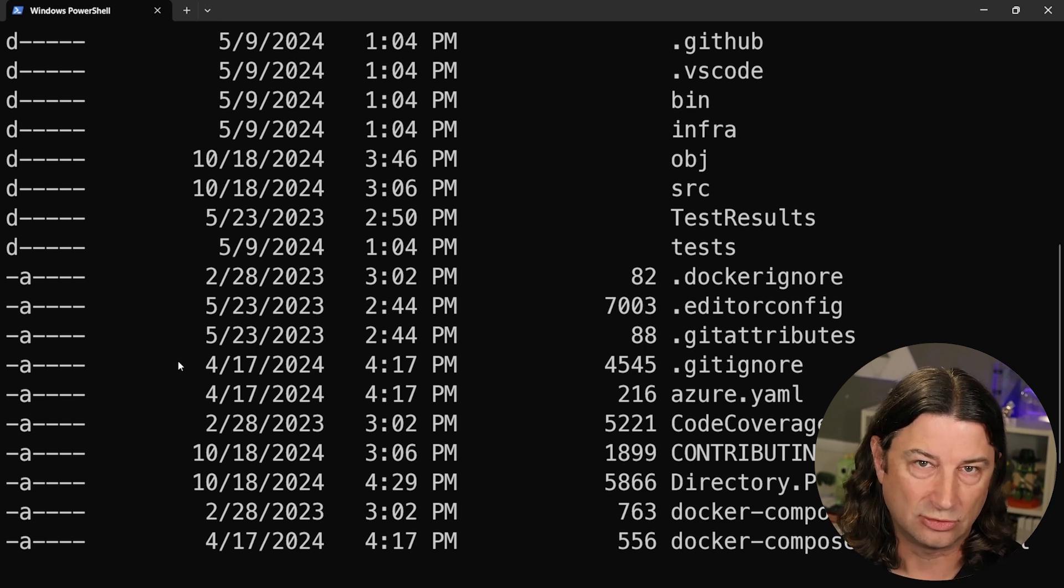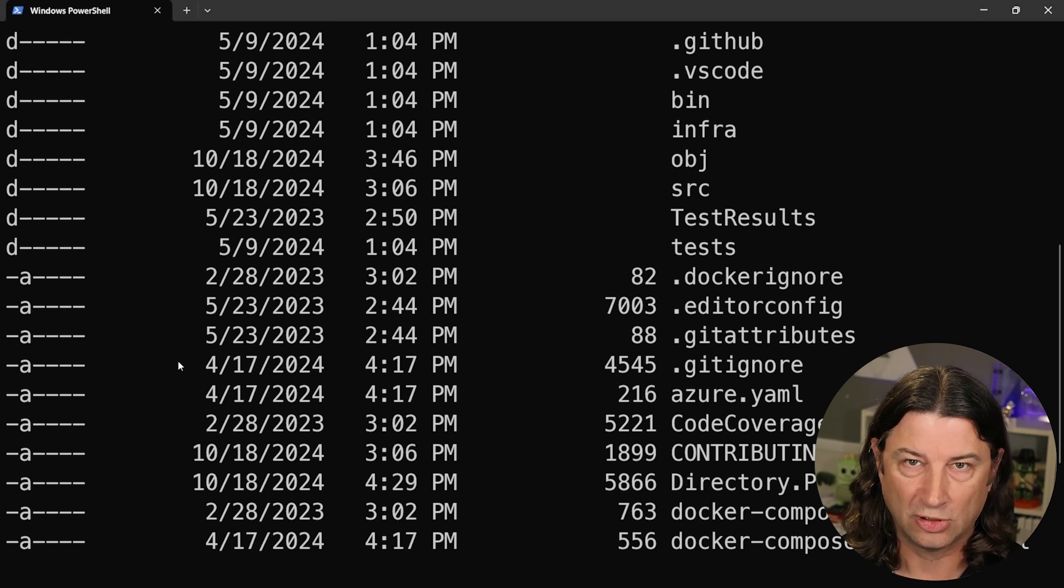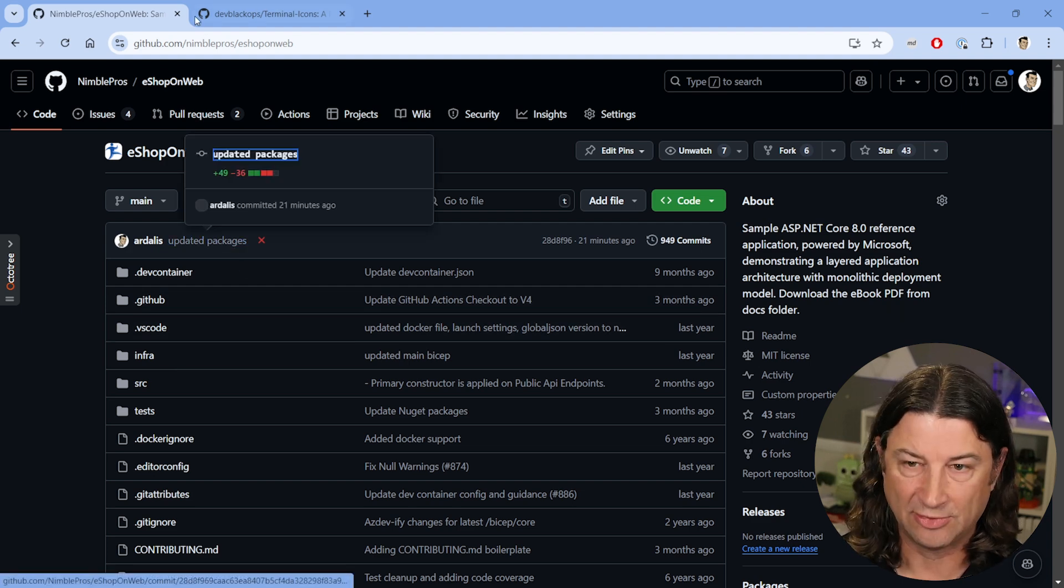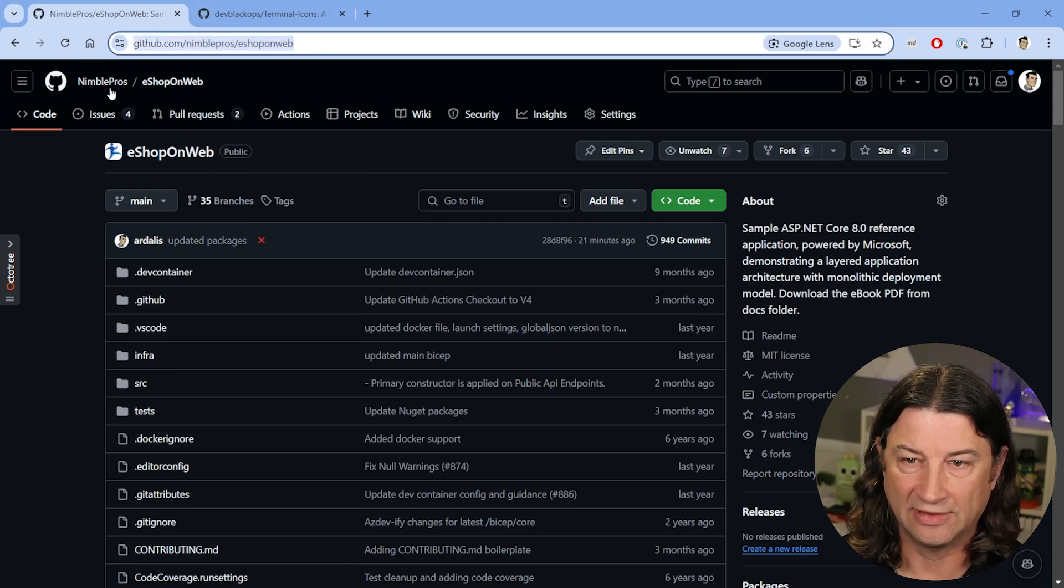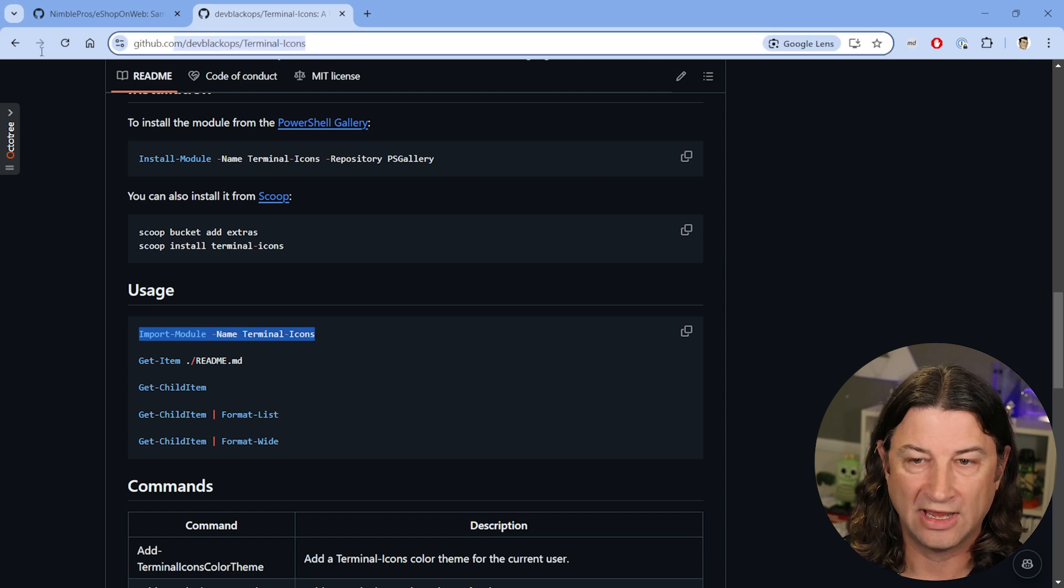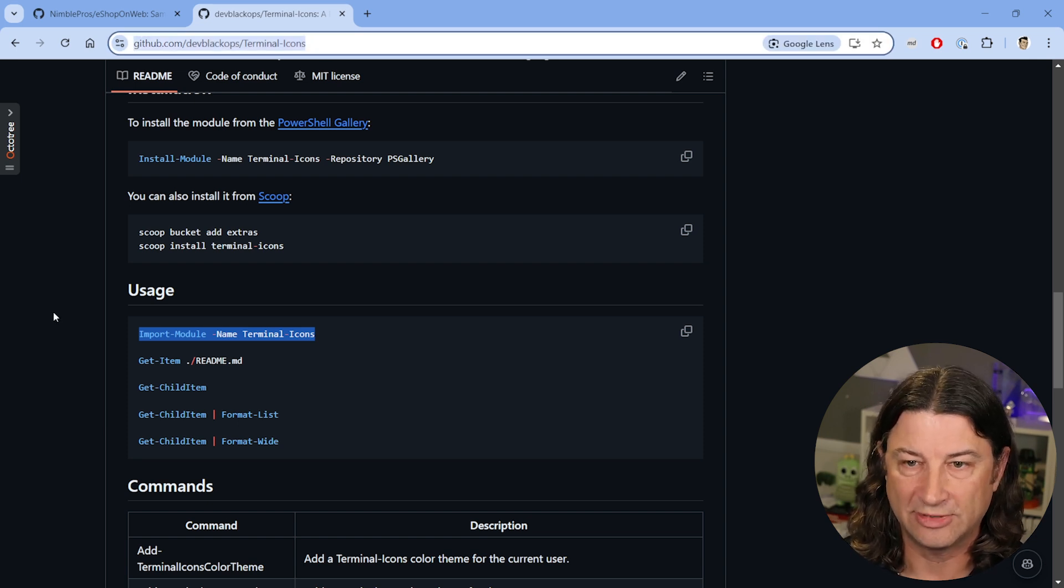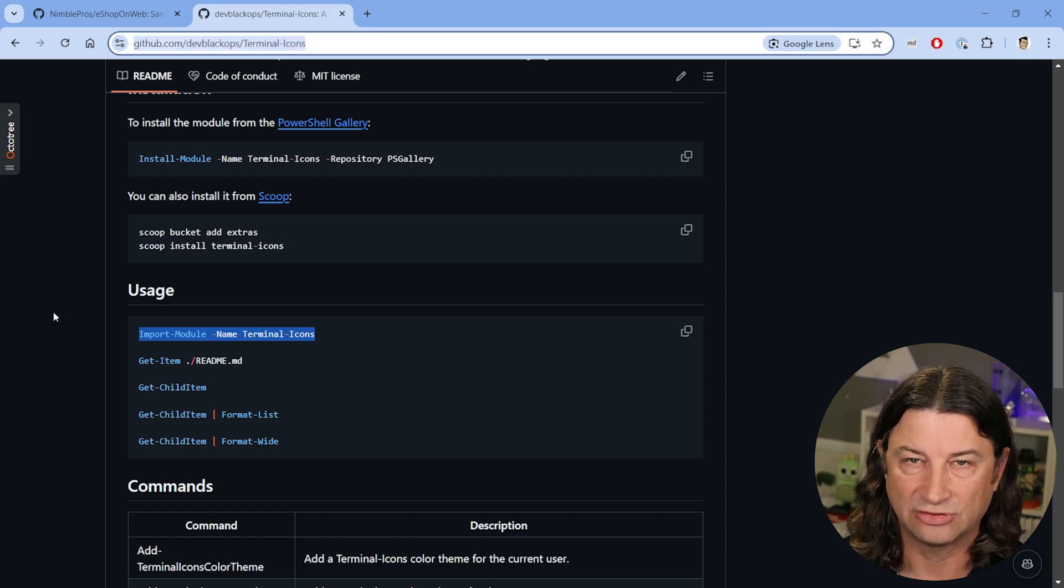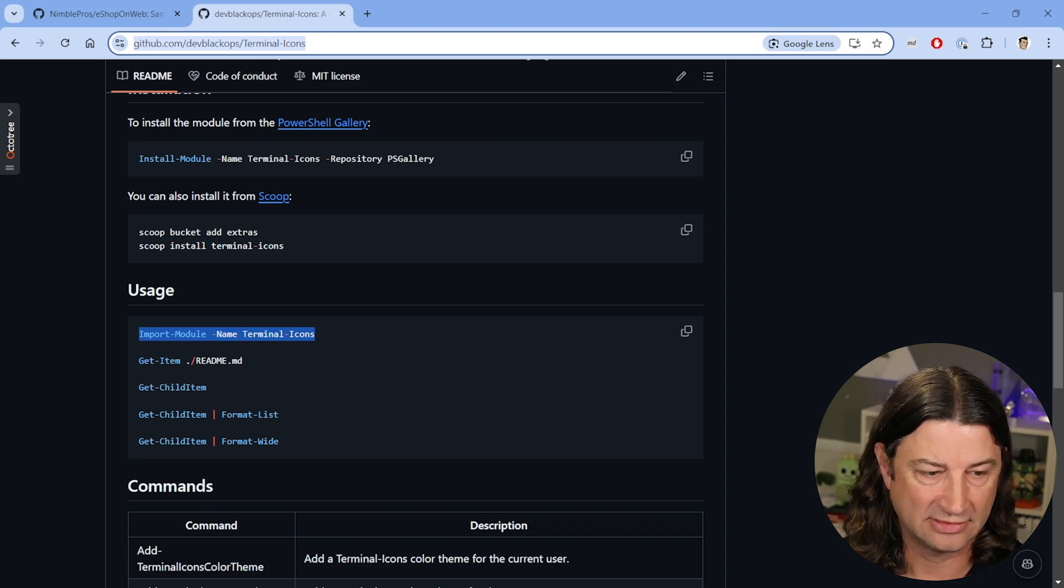We're going to use a tool called Terminal Icons. By the way, here's the eShop on Web, which you can get from GitHub.com, NimblePros, eShop on Web, and then Terminal Icons, which is available from GitHub.com slash dev black ops slash Terminal Icons.